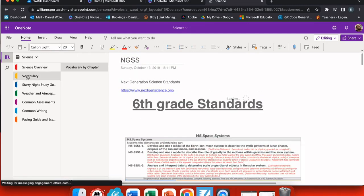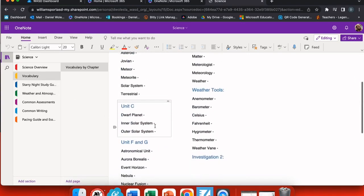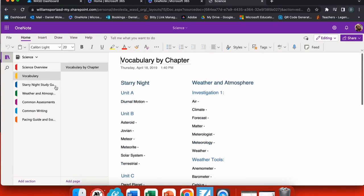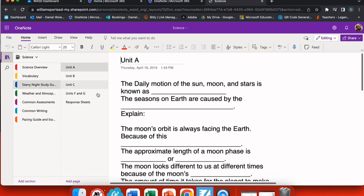Some of the tabs that you may want to include are vocabulary. Now I have every section of my science notebook with its vocabulary listed, which is easily searchable.